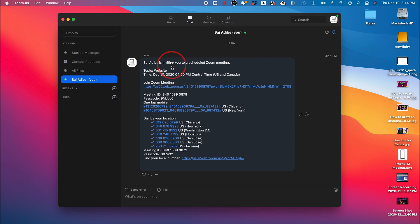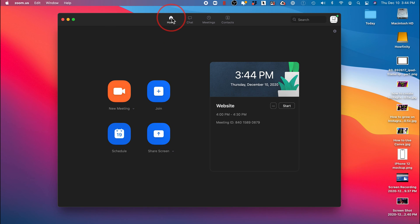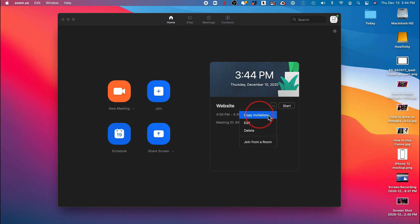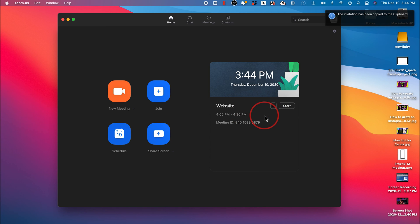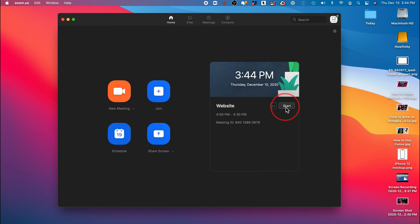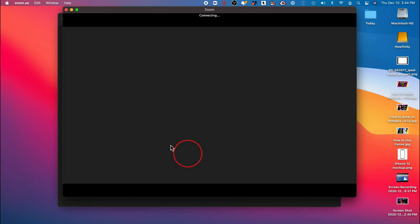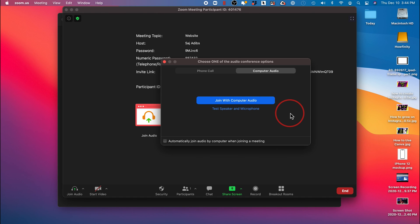You could always email this too. Just copy the link there and email it. On the homepage it's always over here too. So you could press the three dots right here and copy invitation. Same thing as before. And you could always start your meeting early. If people want to change the time and just show up right now, I could go ahead and press start and it will bring me inside of the meeting.